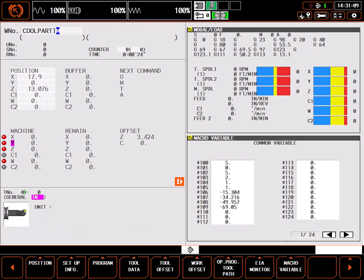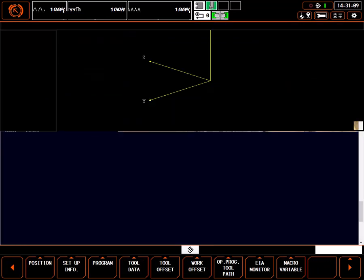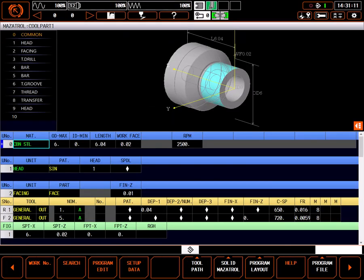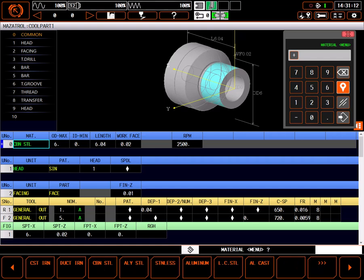I'll start by going to the program page and opening my program for editing. In this program, all of my head 1 work is done and the part has been transferred to head 2.